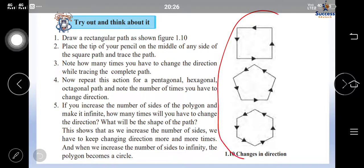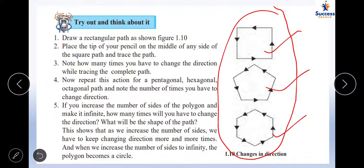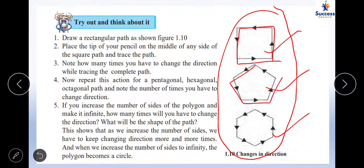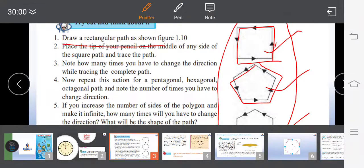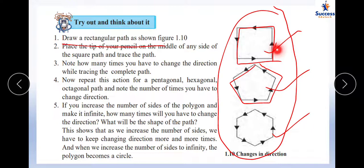Observe this figure — there is a square, a pentagon, and a hexagon. Whenever you take a turn you change direction. For a square path, place the tip of your pencil at the middle of any side and trace the path — you have to change direction four times to come back. For a pentagon, you change direction five times.